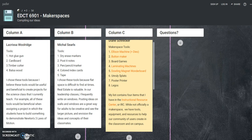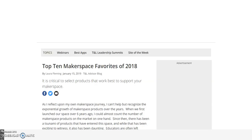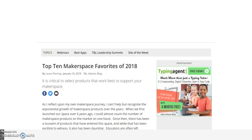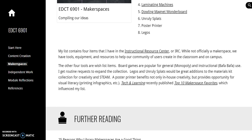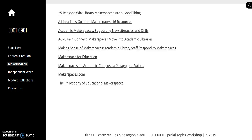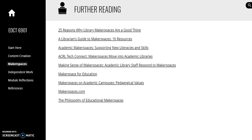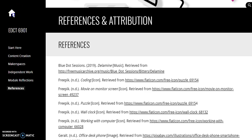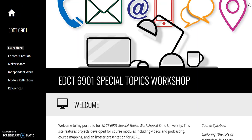Finally, Tech and Learning recently published a Top 10 Makerspace Favorites, which influenced several items on my list. Resources for further reading are presented, and references will provide links to platforms used and help pages. Thank you for reviewing my Makerspace module.